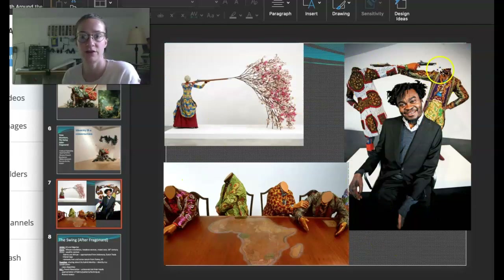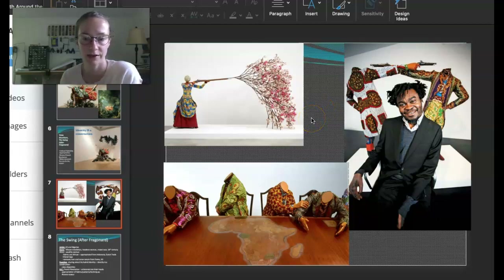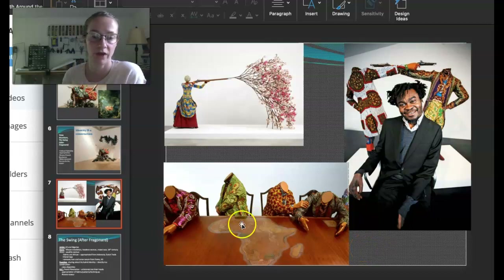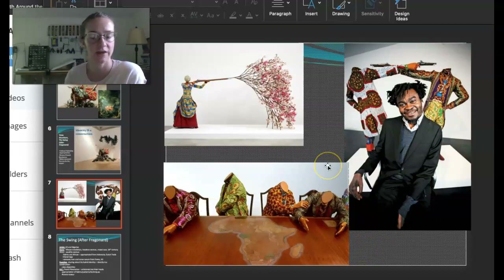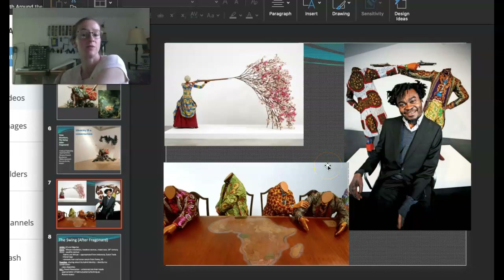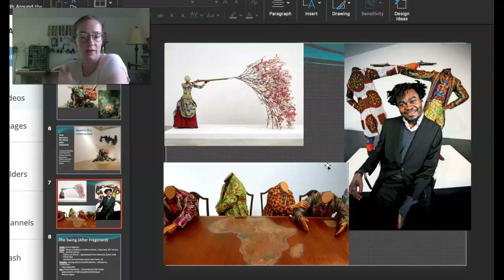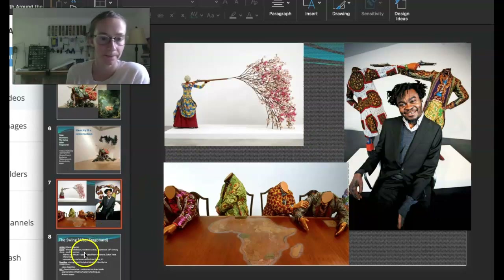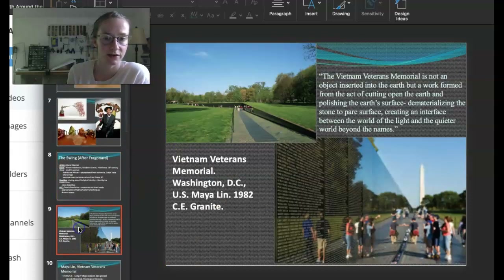Here are some other pieces by Shonibare. He constantly uses these beautiful fabrics. One piece shows Africa on a table with men in suits arguing — referencing how colonizers were splitting up Africa and debating who gets what.